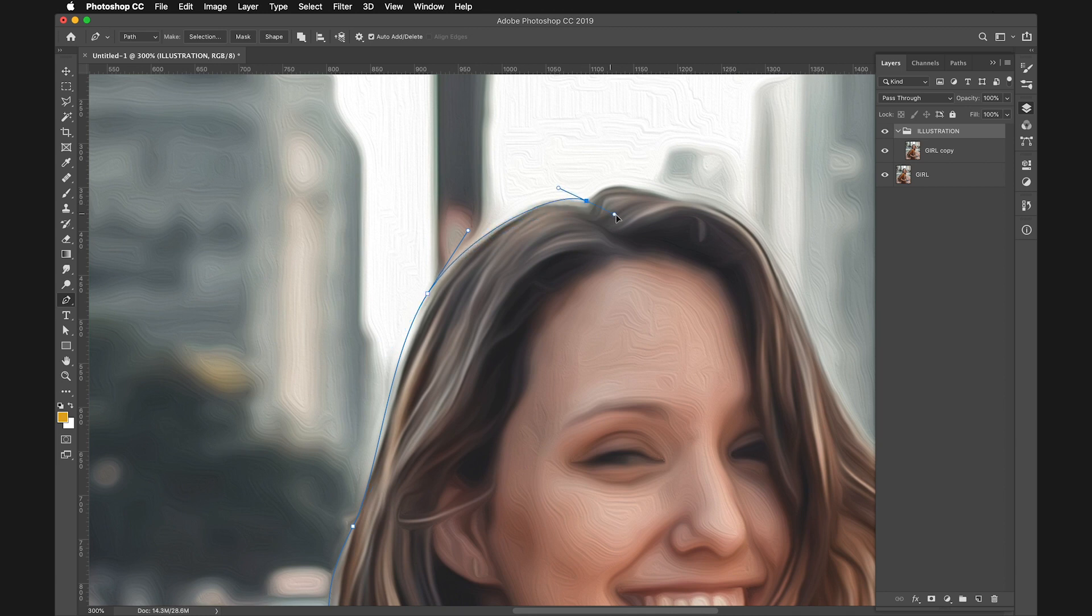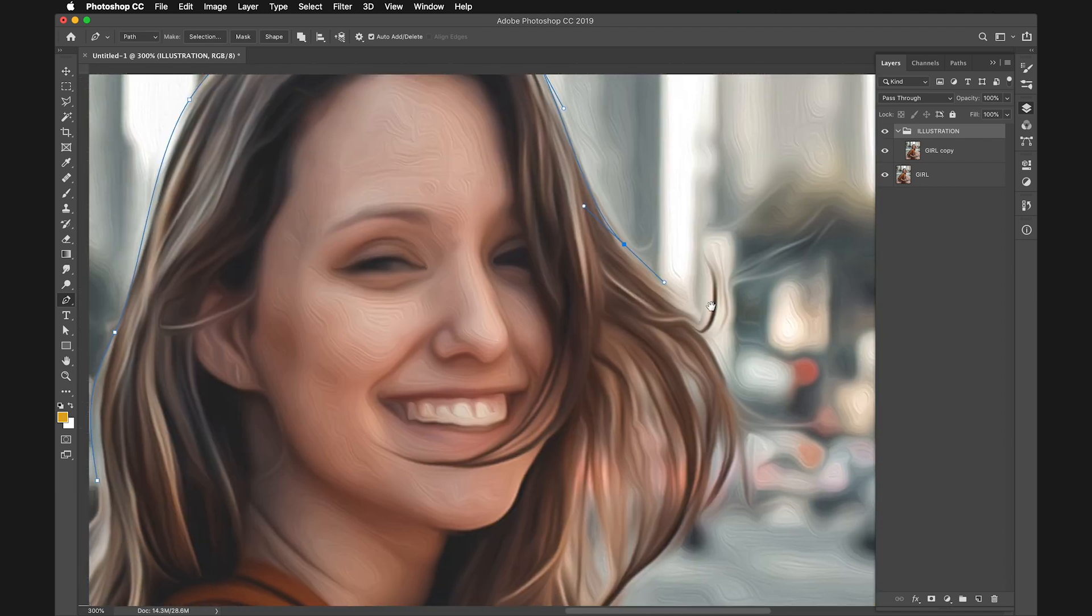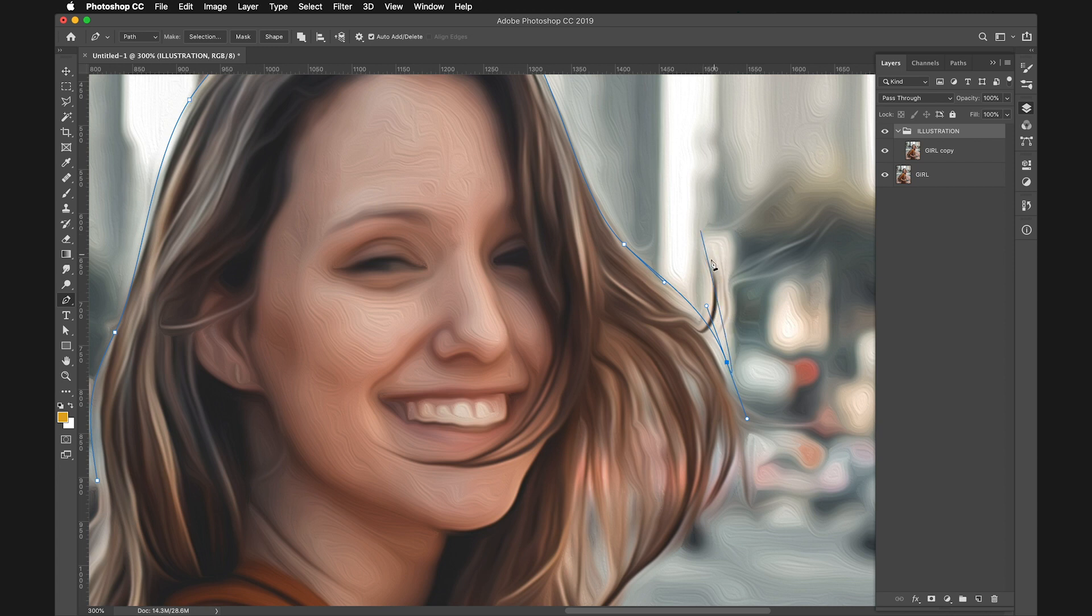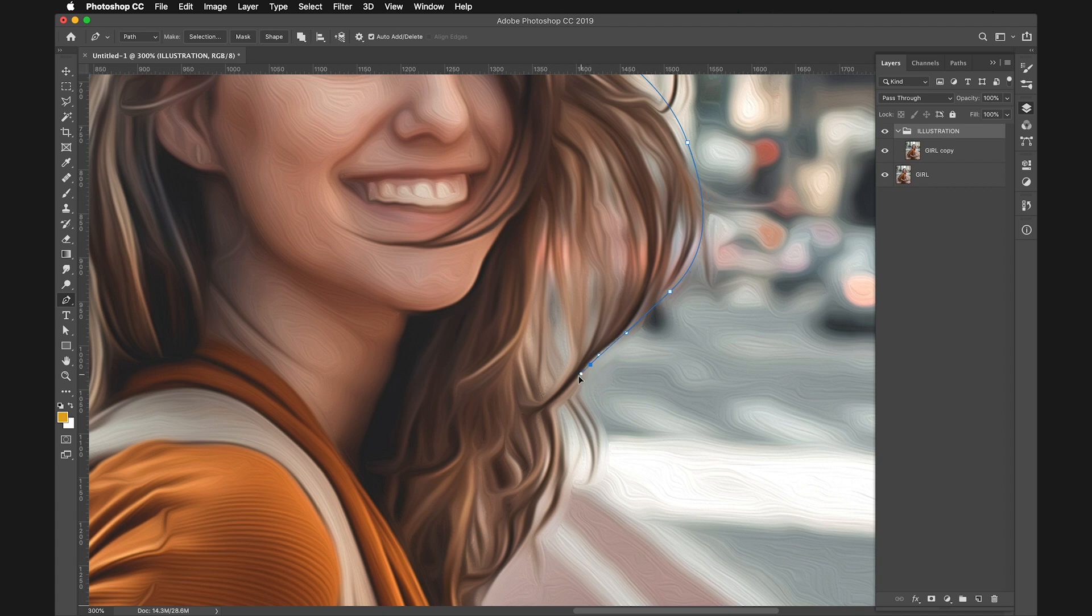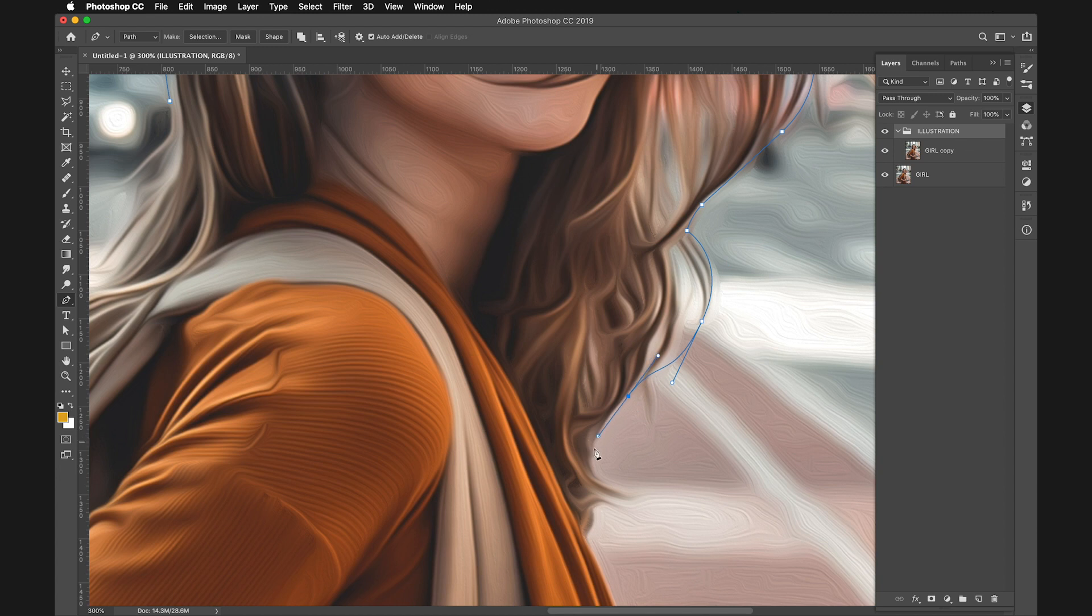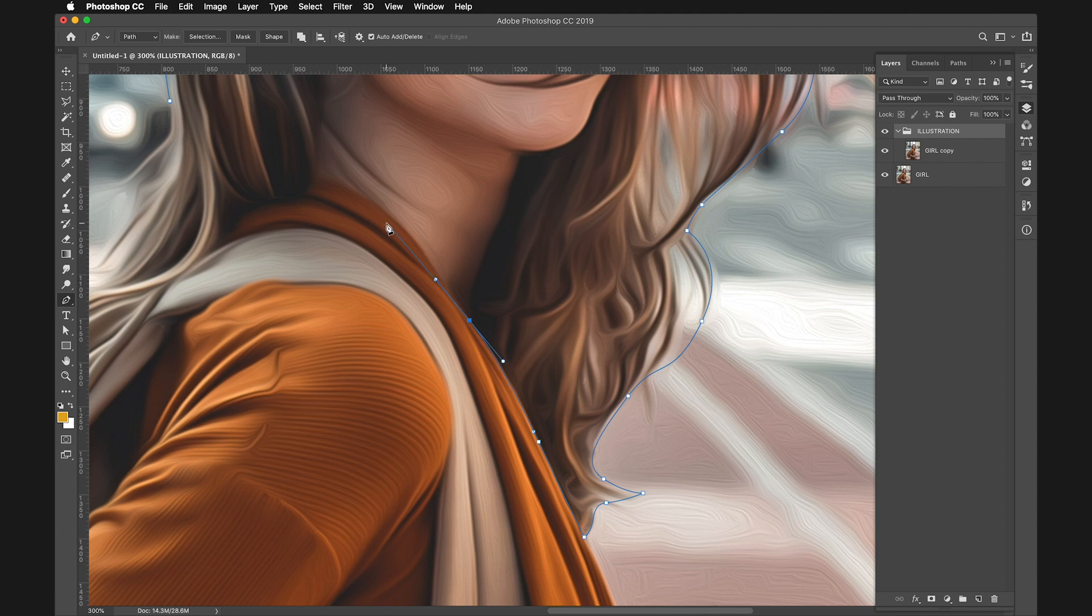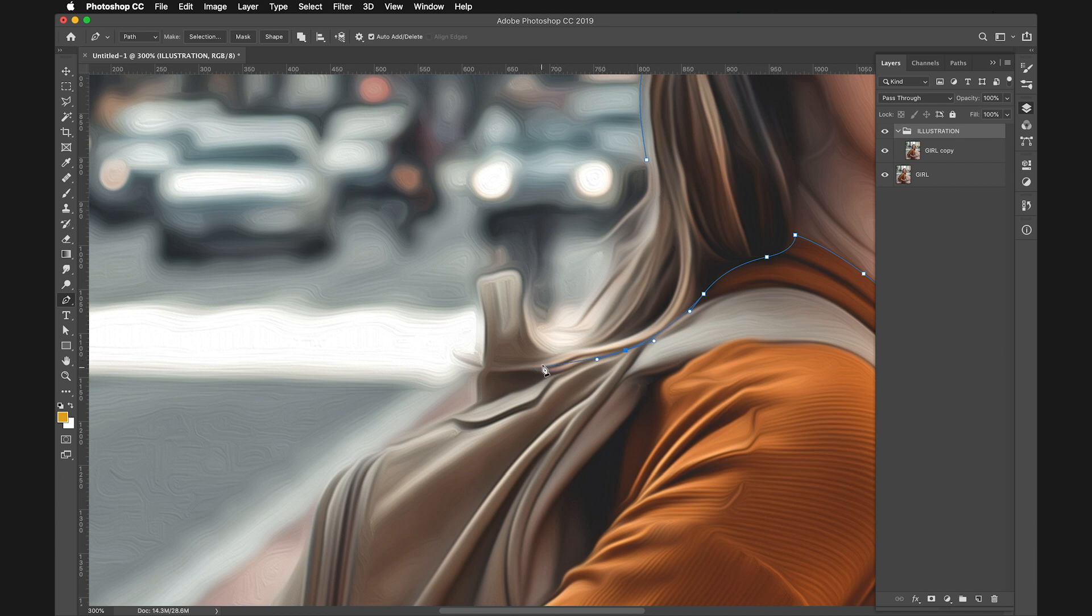Slowly select all the portions we need to include. Include the hair, keeping the big portions. I'll keep this hair out for now and maybe fix it later. I don't want to include the clothing, so go around her shirt. Include the hair over here and this little curl. Then close the selection.